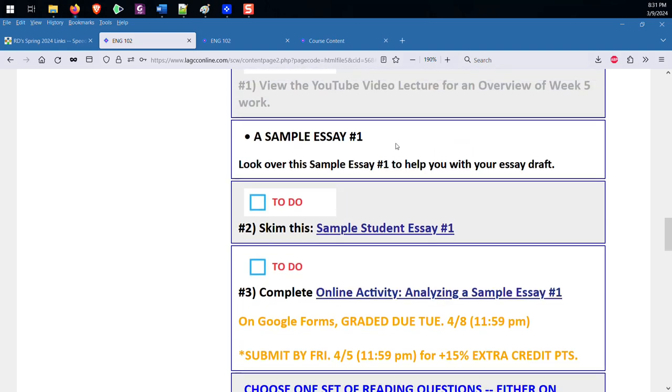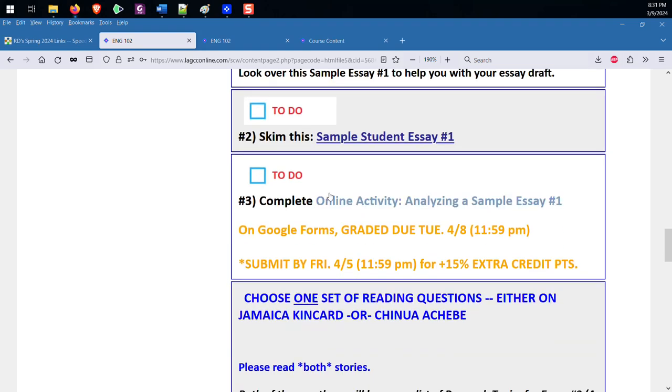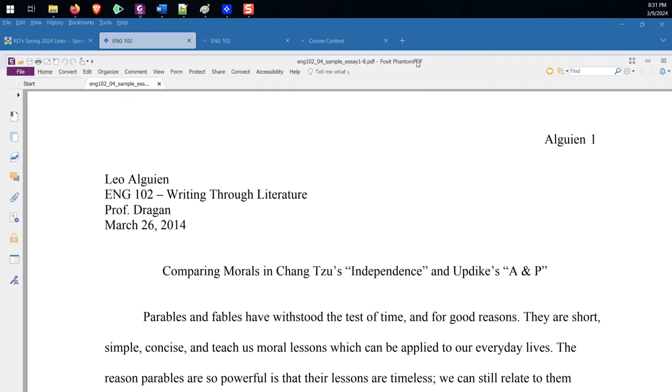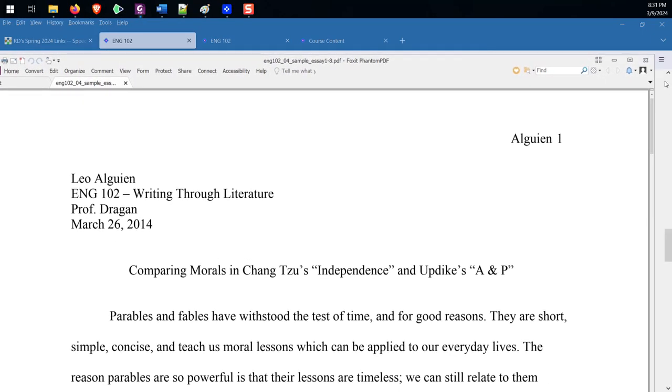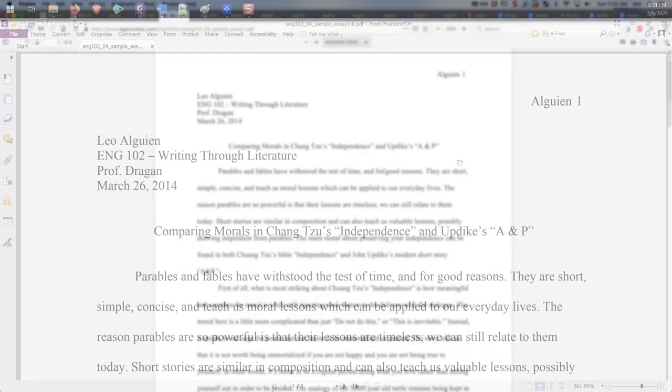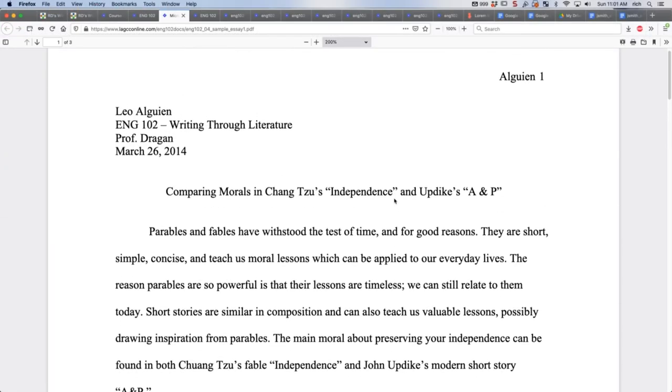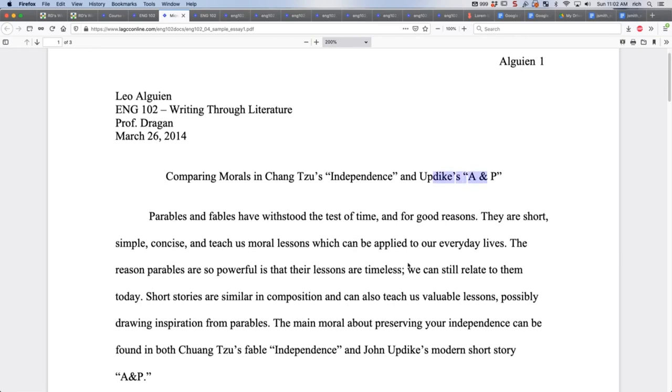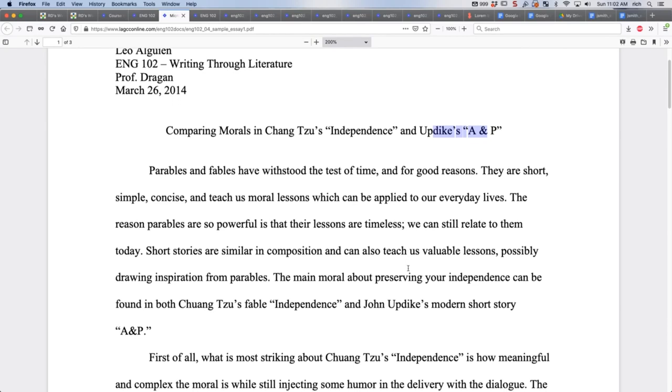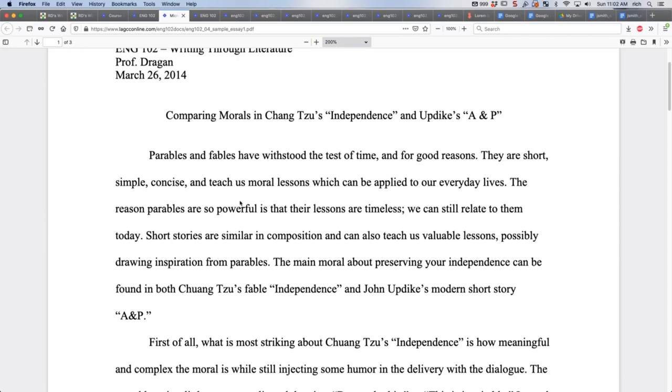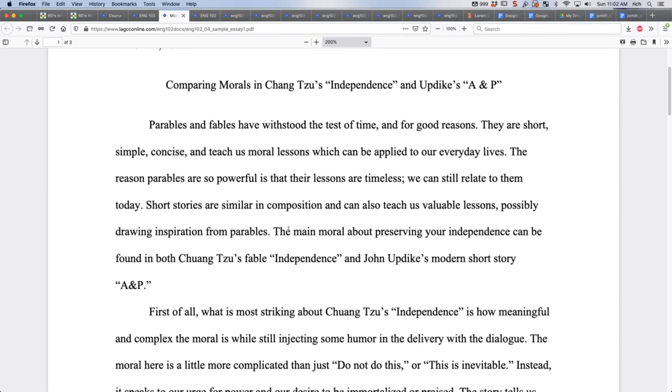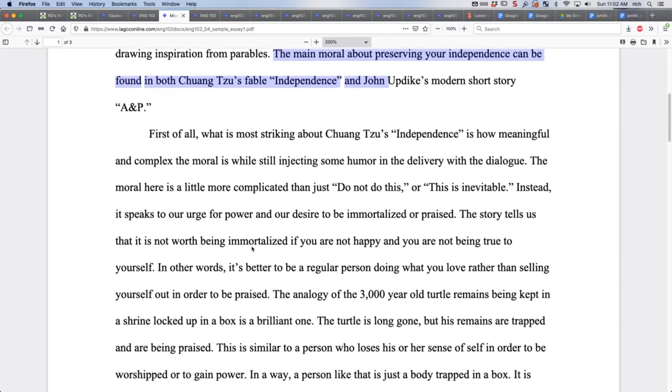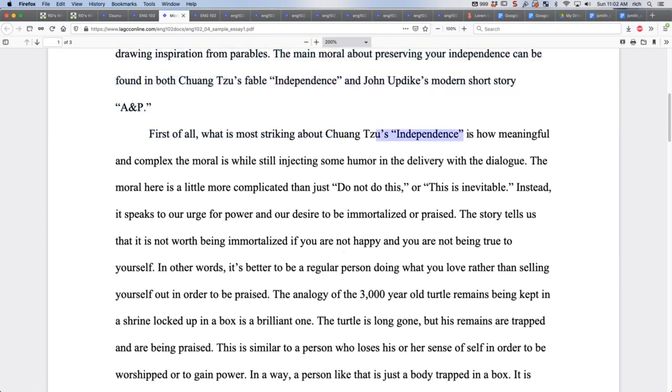Here we've got a sample essay for us to look at. We're going to look at this for a few minutes, just what's inside it, how it's organized. This is from another class from a couple of years ago. It uses different texts. We just aren't teaching John Updike's A&P. Let's look at this. Somebody came up with this using the idea of a thesis here. The main moral about preserving your independence can be found in both Chang Tzu's fable, Independence, and John Updike's modern short story A&P.